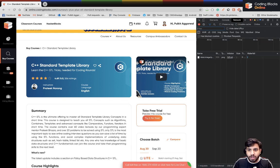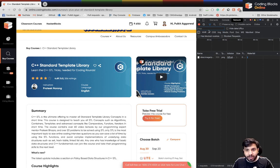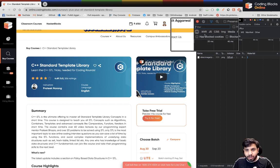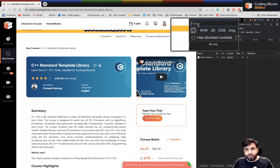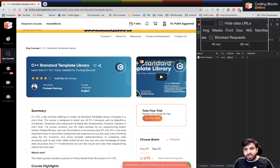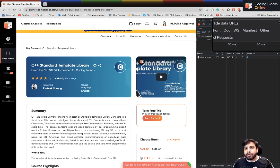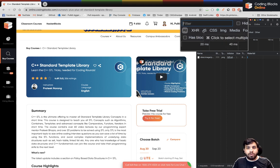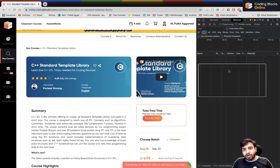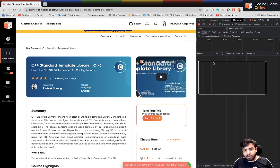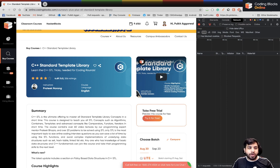Right now you can see different sections — XHR, JS, CSS, Doc, Other, and Manifest. Let's go to the XHR tab. Right now there's nothing here, so let's reload the page.